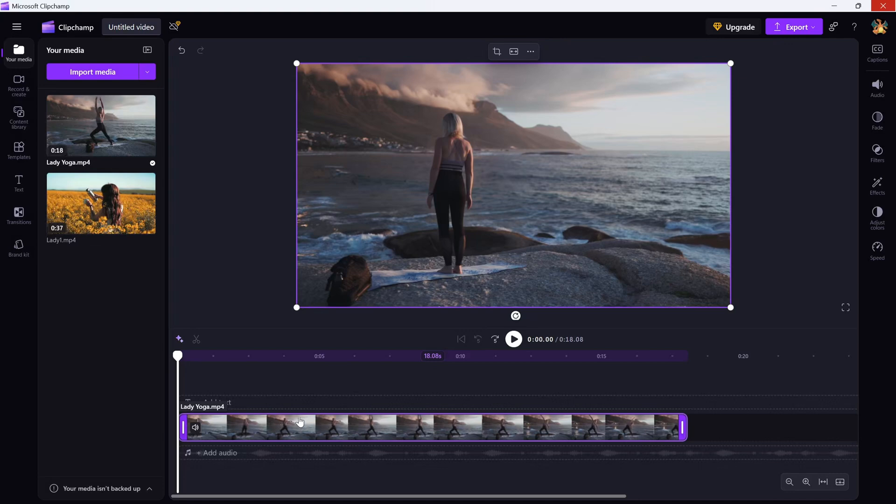Now, head over to the preview window and click on the video itself. At the top of the preview, you'll see a button called Crop.